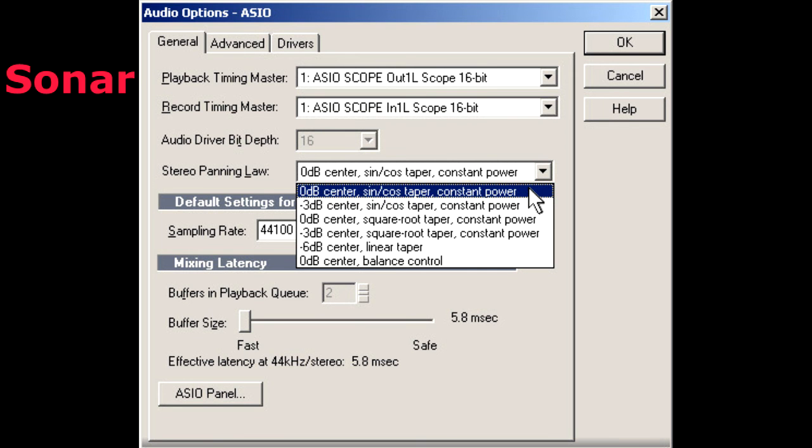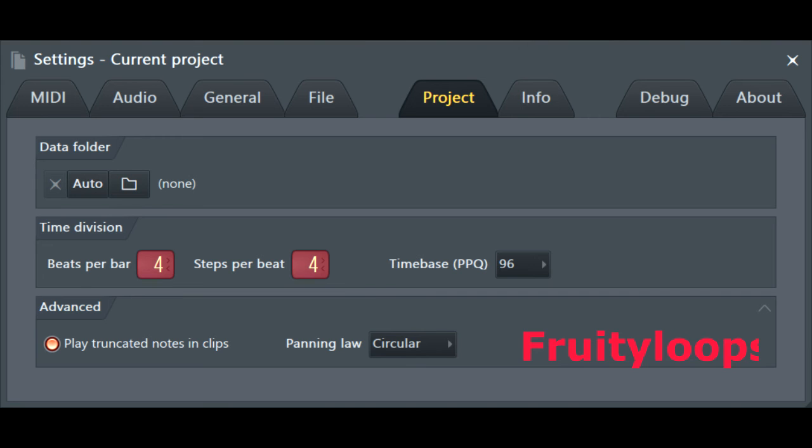Sonar uses some conventional laws, offering two options for minus 3 dB, the sine function and square root, but also provides other functions for creating 0 dB in the center. Fruity Loops only provides two options, circular and triangular. Circular refers to constant power, probably based on the sine function, and it gives us minus 3 dB. Triangular just means linear, which is the natural effect of minus 6 dB.